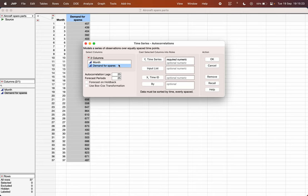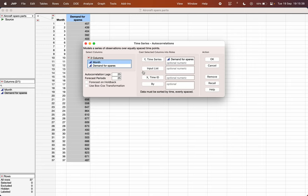Here, the Time Series Data field is for our Y variable, which is the demand for spares — so select it. The Month column is the time ID, or as JMP refers to it, the X variable, so just drag and drop it into that field.